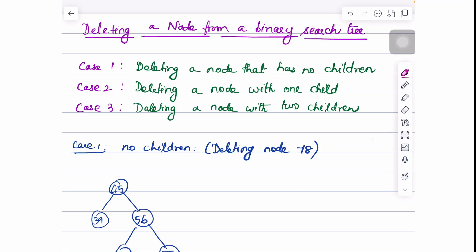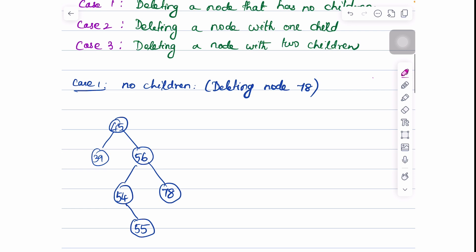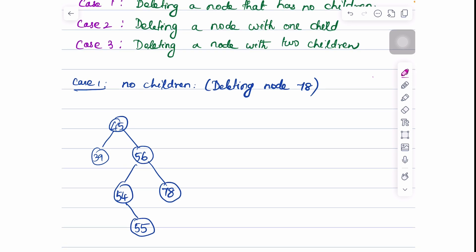In this video, let us see about deleting a node from a binary search tree. There are three cases: first is deleting a node that has no children, second is deleting a node with one child, and third is deleting a node with two children. Before moving to case one, let me recall what a binary search tree is. In a binary search tree, the left child always has a value lesser than the root node, and the right child will have a value greater than the root node.